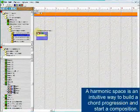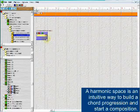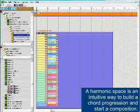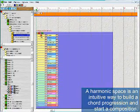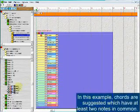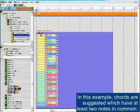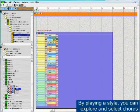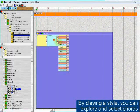A harmonic space is an intuitive way to build a chord progression and start a composition. In this example, chords are suggested which have at least two notes in common. By playing a style, you can explore and select chords.